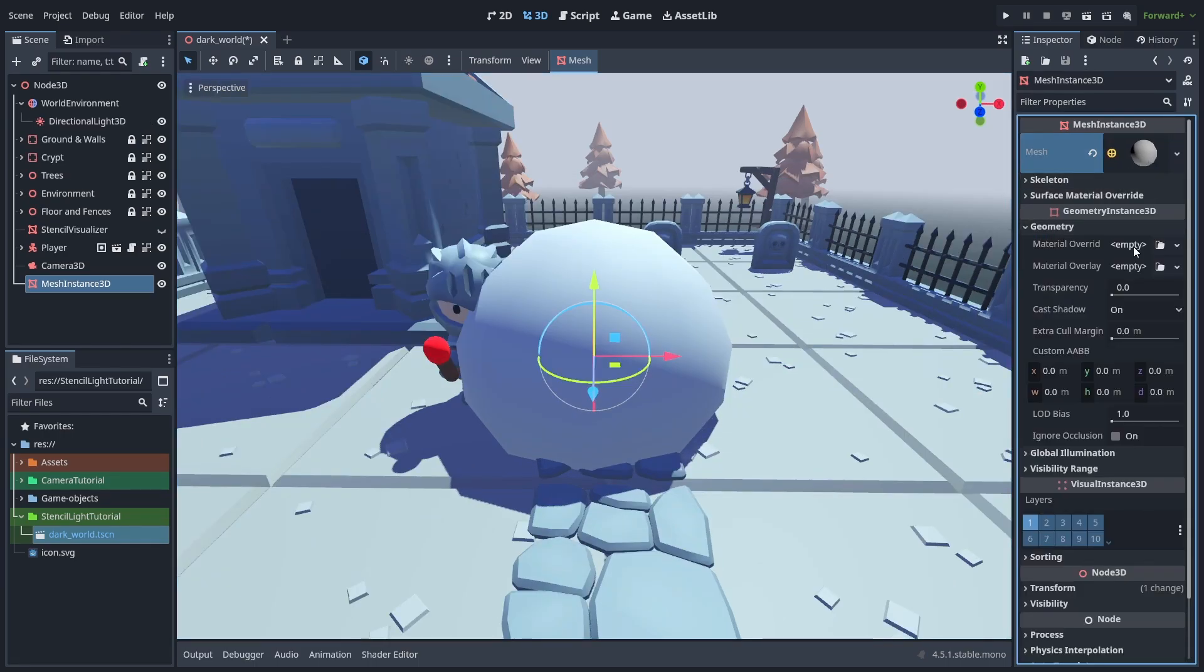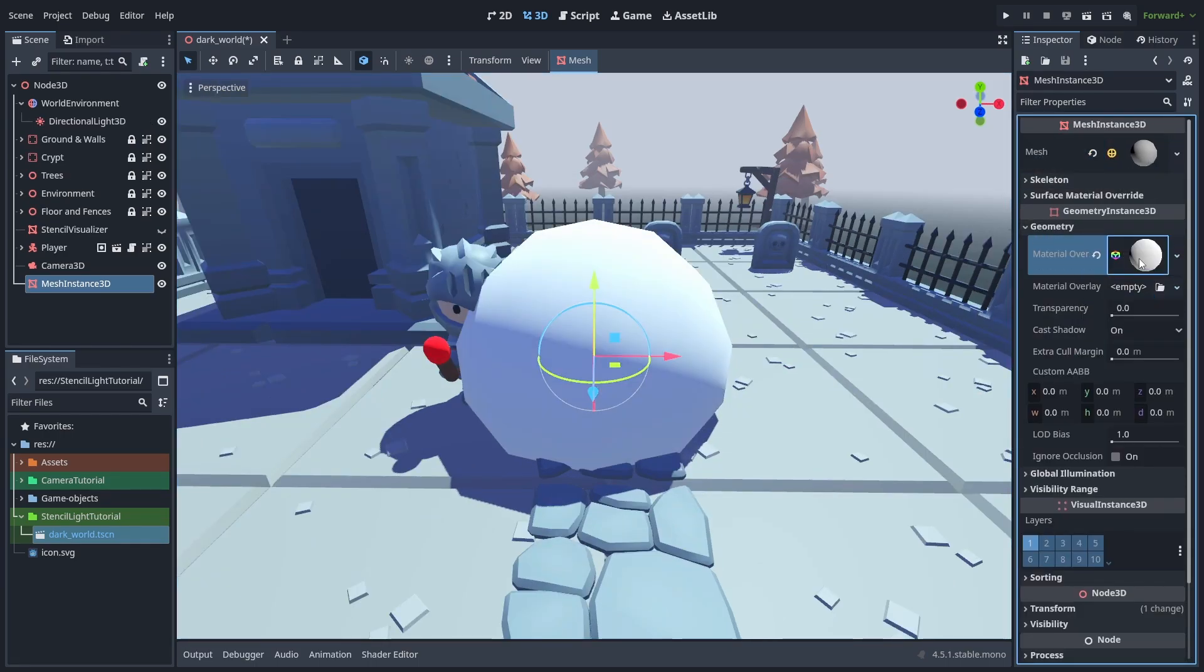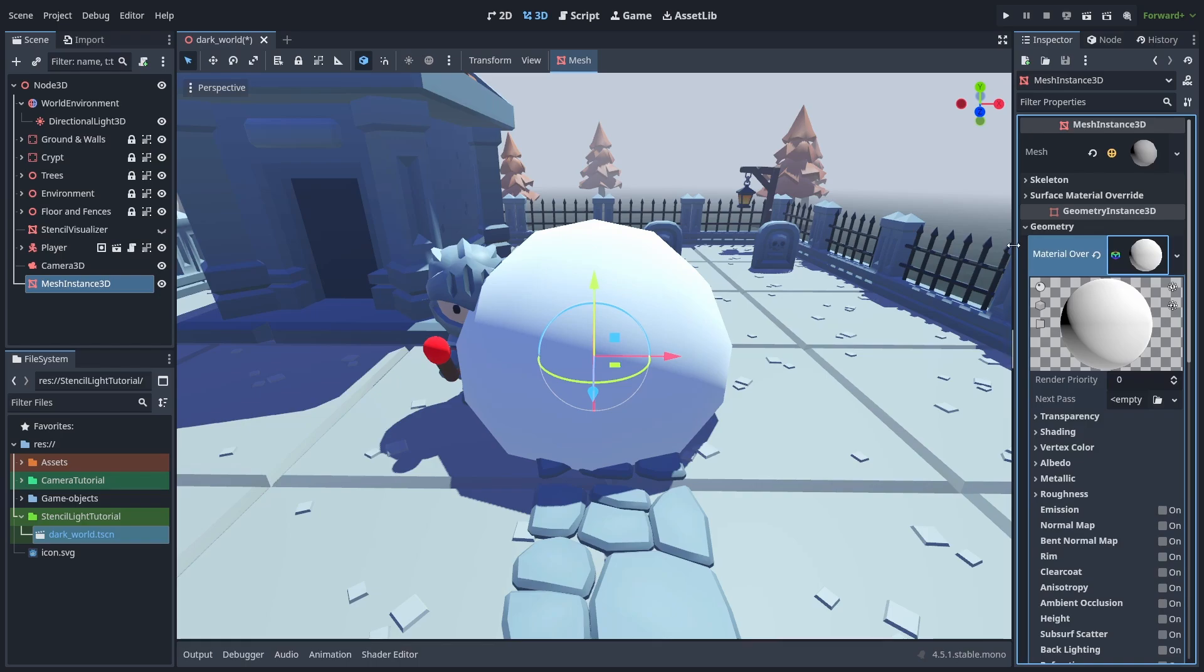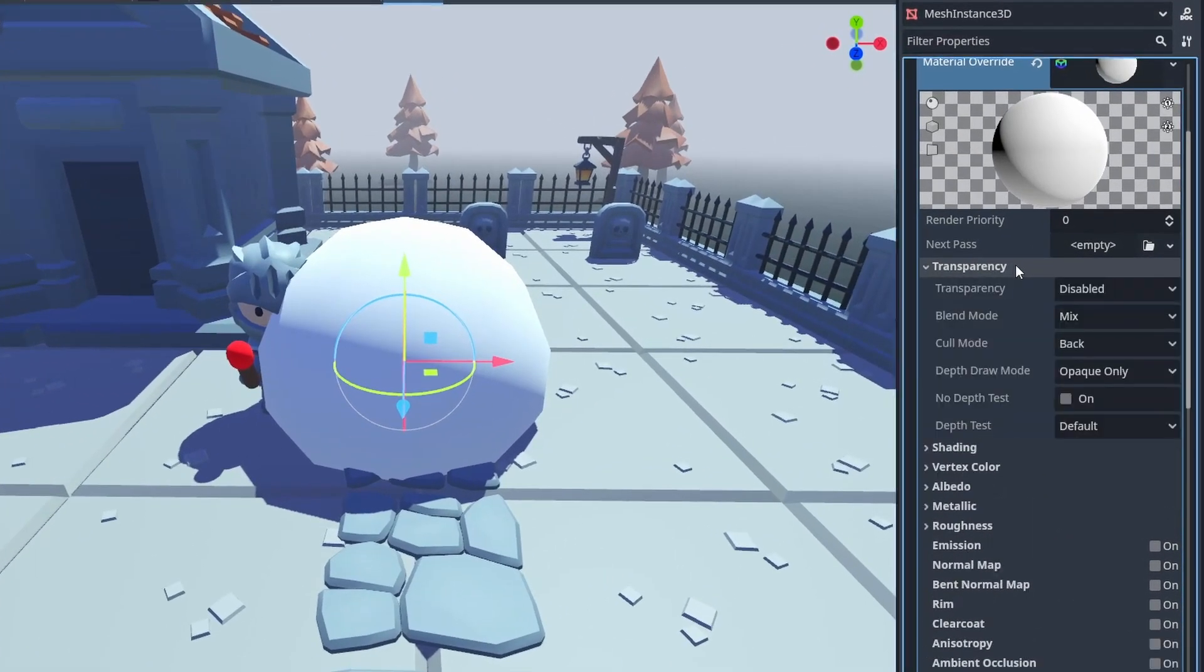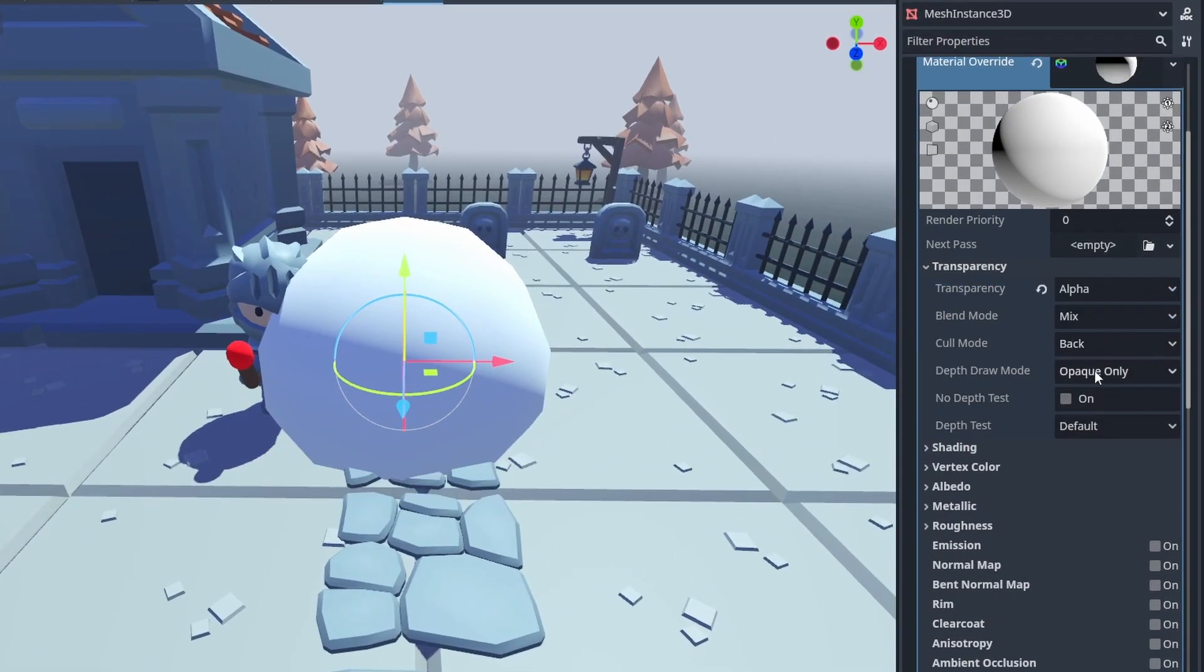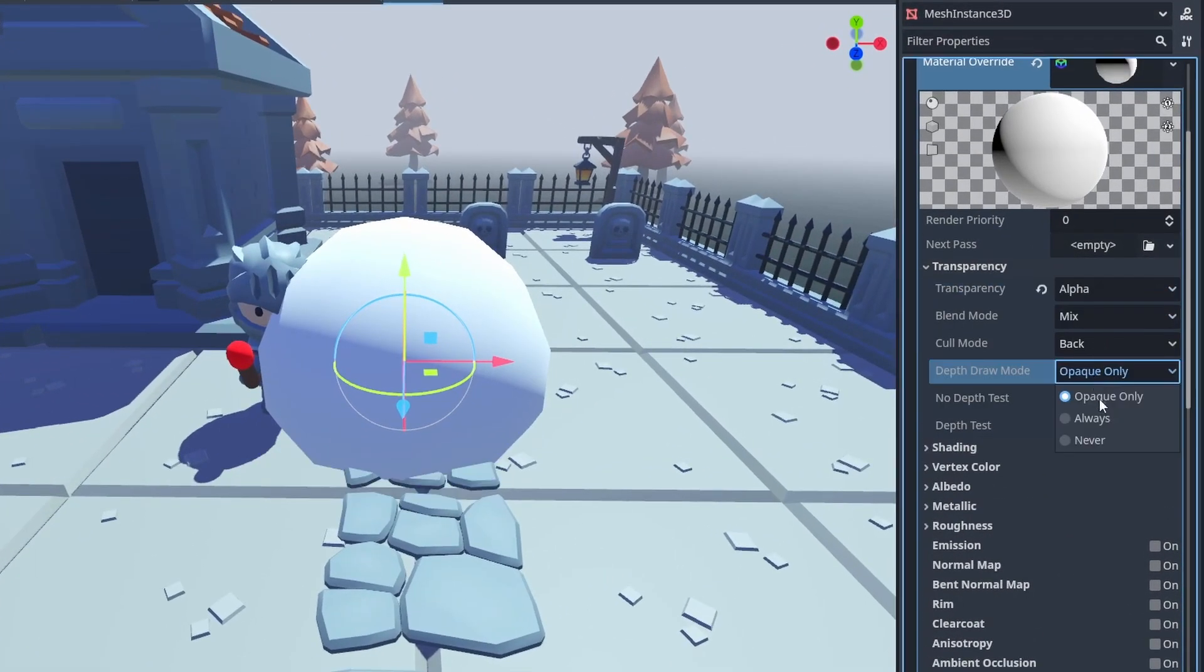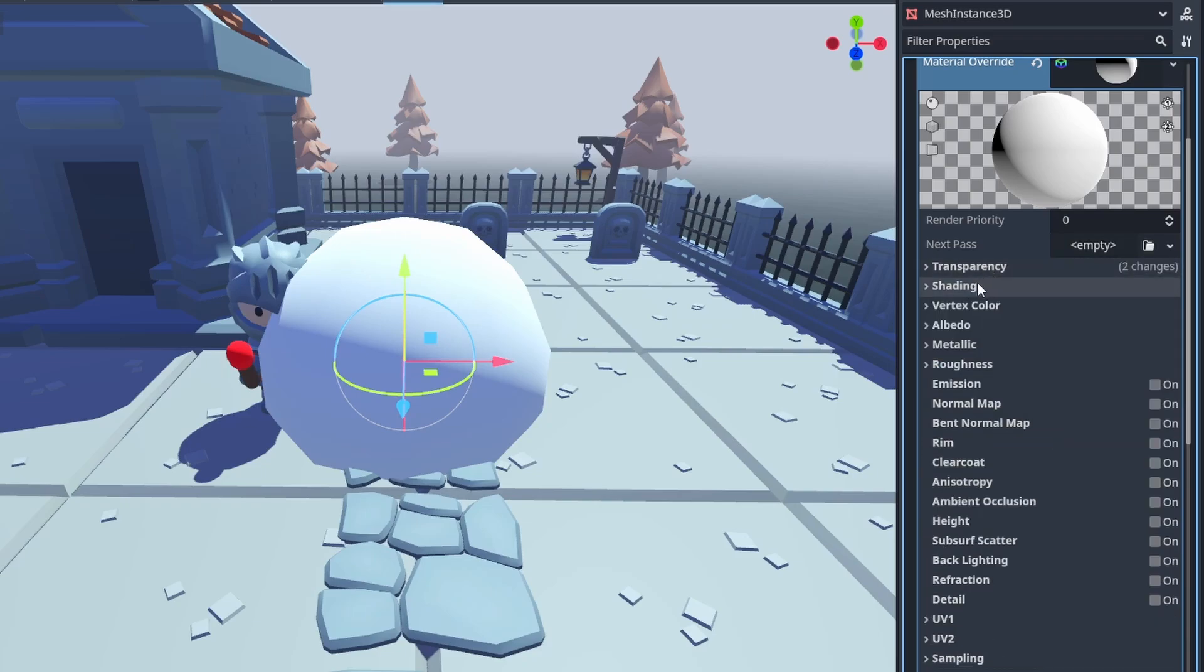Next, create the overwrite material for the mesh. And here, set the transparency to alpha, the depth draw to never, and the shading to unshaded.